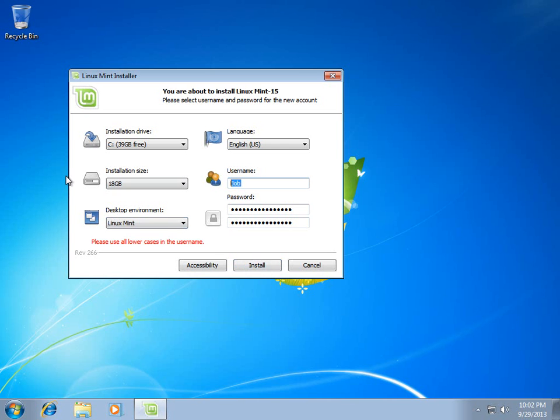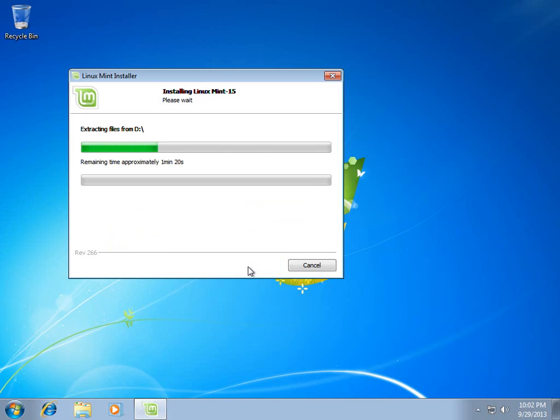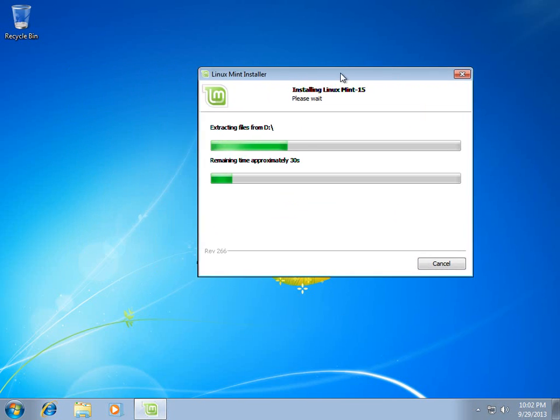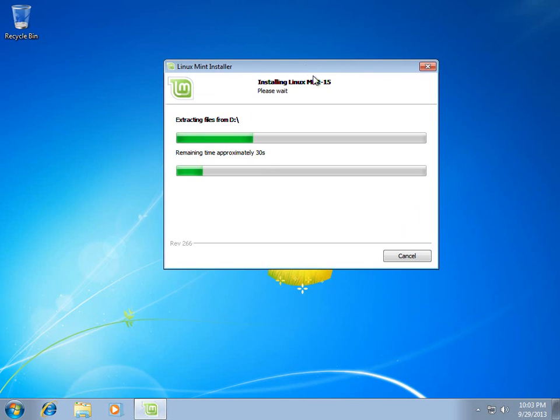Oh, please use all lowercase letters, whoops, sorry, Mint. Alright, so now it's setting up that little loopback device for us.